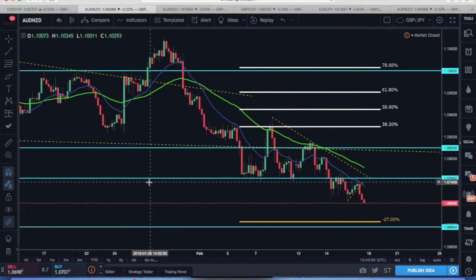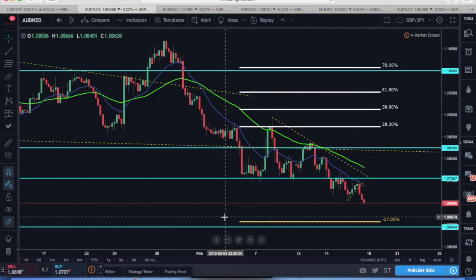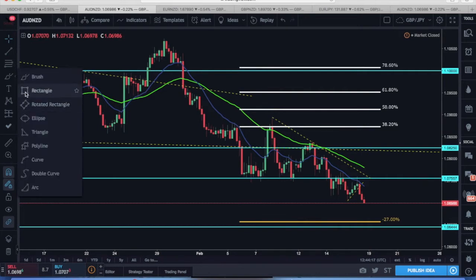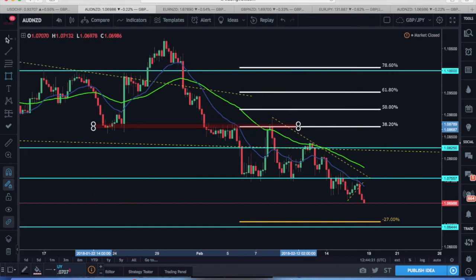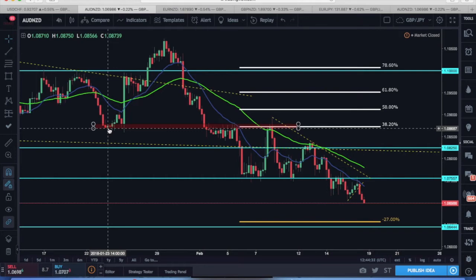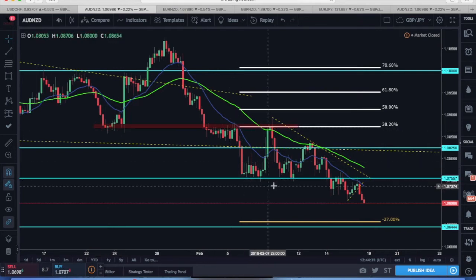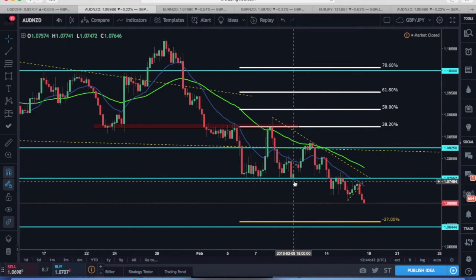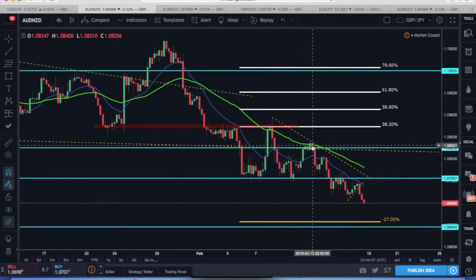Firstly, we had a break below the descending trend line and key area of support at 1.08250. Price then came back up and retested the 38.2 Fibonacci retracement as well as the four-hour 50 MA, which also aligns with a previous area of minor support now acting as resistance. Price came back up into this sell region — a previous area of support — before a rapid sell-off occurred. Price then bounced off the key level of 1.07500 for a third or fourth time, showing it's a strong area of key support.